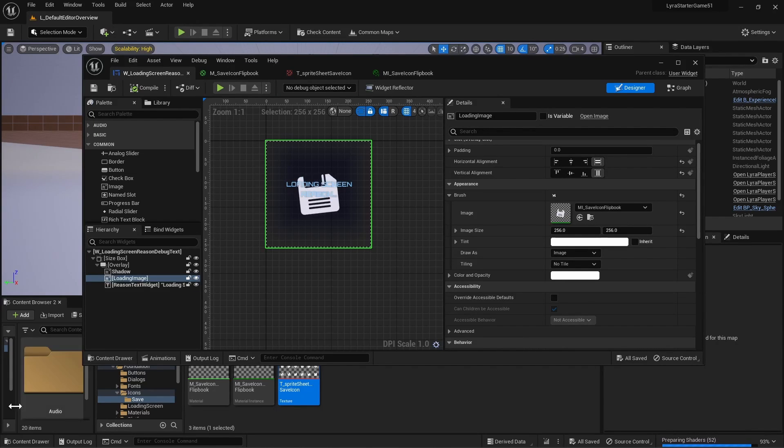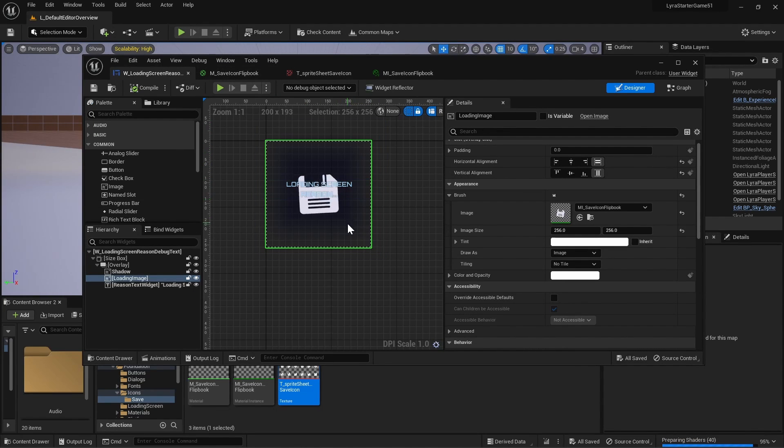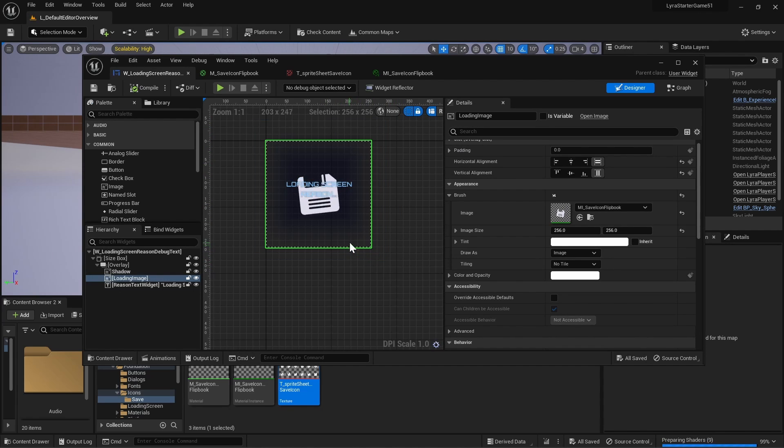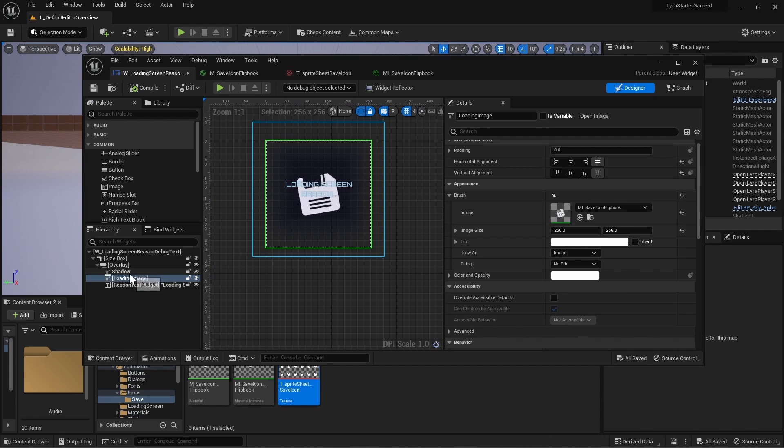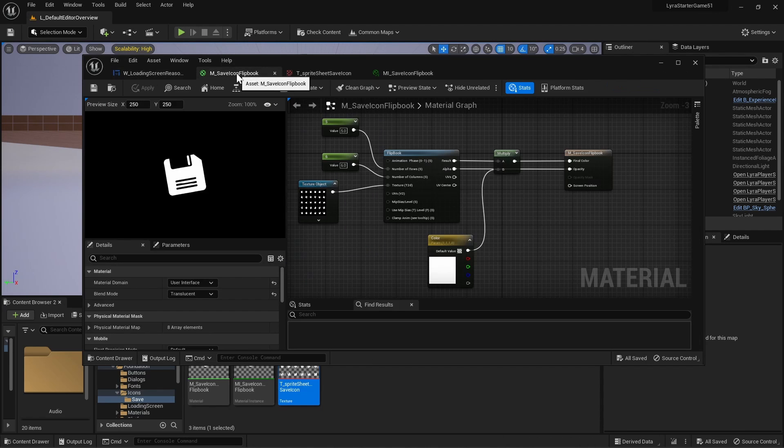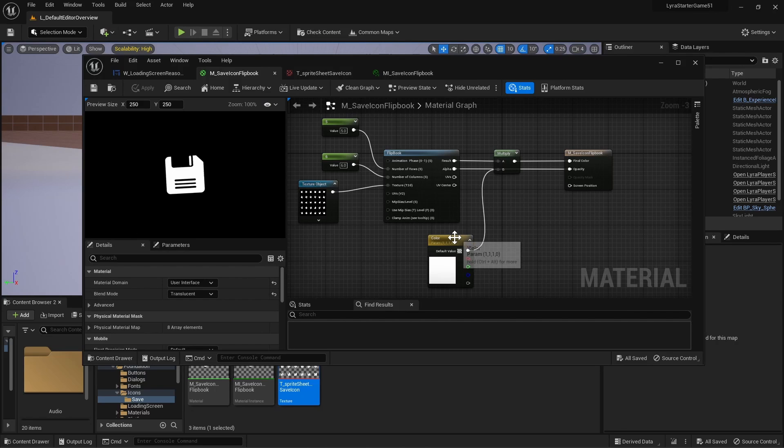Hi everyone. In this tutorial I will show you how to make a flipbook animation in UI that uses a material, and I will also show how to replace the Lyra loading screen image and how to hide the text so that your material will look like this and you'll be able to set the color.